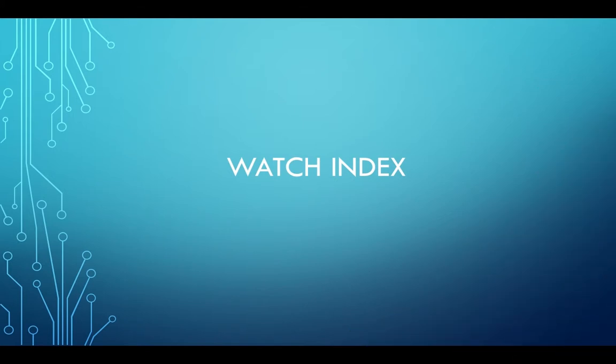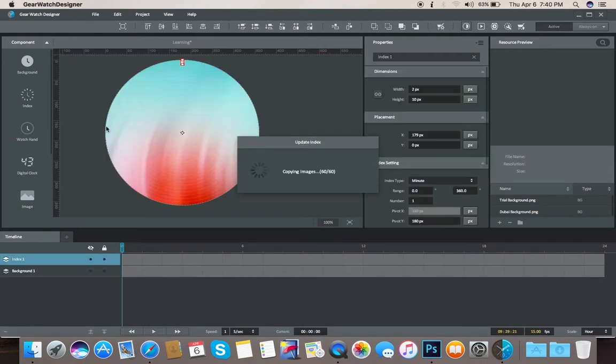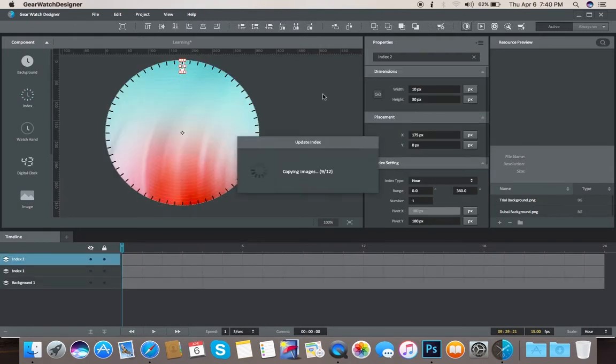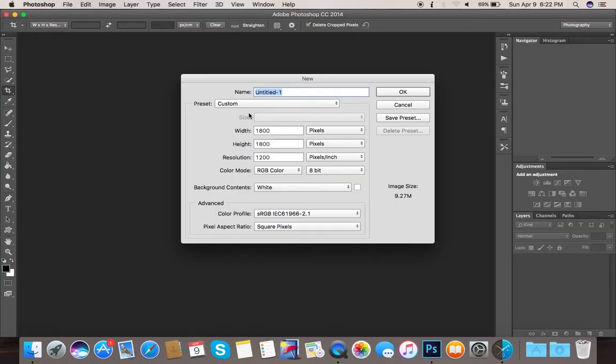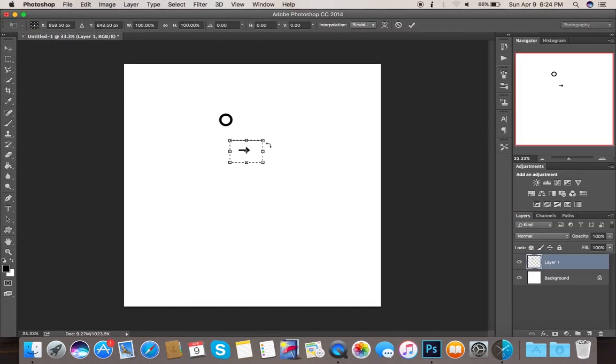Next comes the watch index. We will generate our own index from the preset and then create our own custom index shape, then import it to the Gear Watch Designer and move to further steps.